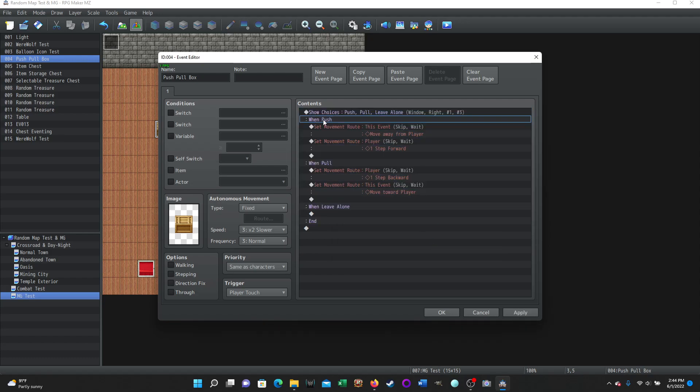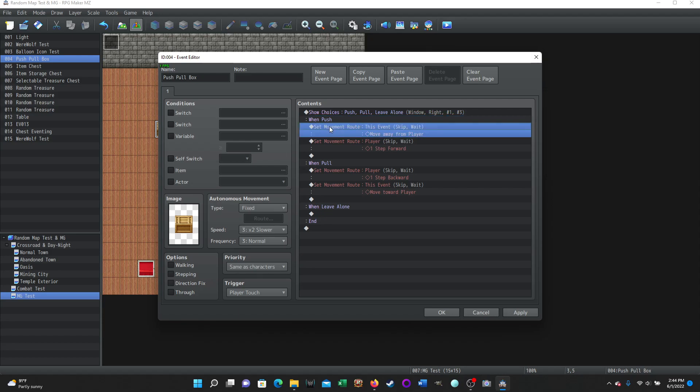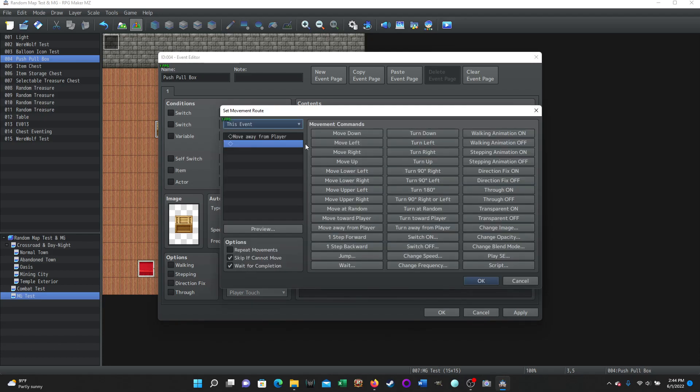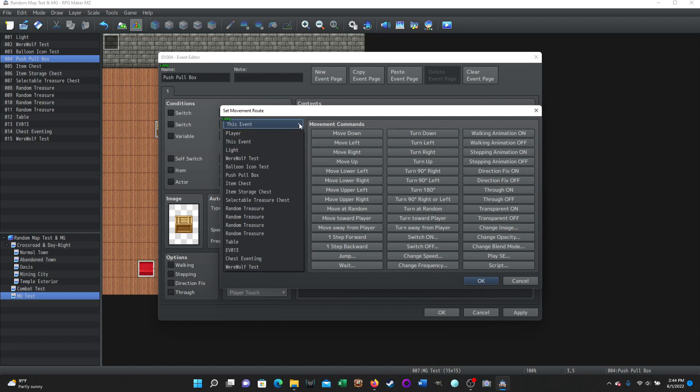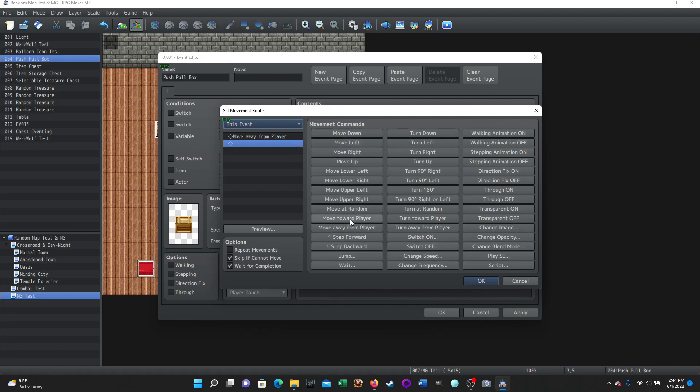And then when push, all we're doing here is we're setting movement routes. So this one is set movement route for this event, which is the box. Move away from player. And then set movement route player. So the actual player themselves is going to step one step forward. So here we go. We're here where we set movement route. And we're going to make sure we use this event the first time because we want to move the box first. We just select the one thing, move away from player. From these commands over here, we're going to select move away from player.